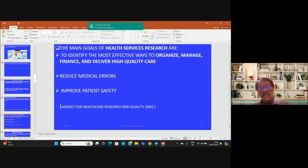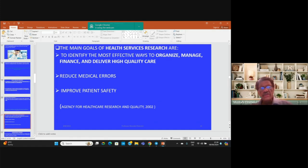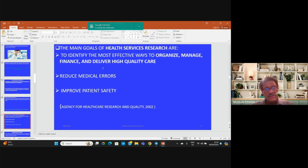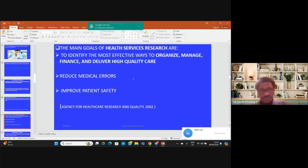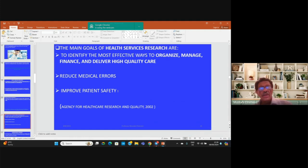The main goal of health services research is to identify the most effective ways to organize, manage, finance, and deliver high quality services to community members, especially in remote areas. It also aims to reduce medical errors by documenting them and developing specific recommendations for interventions. Additionally, it seeks to improve patient safety, protecting patients against complications that arise from receiving services, according to the Agency for Healthcare Research and Quality in 2002.